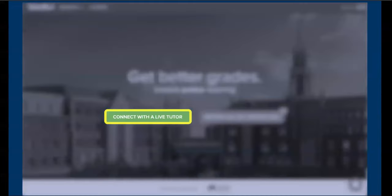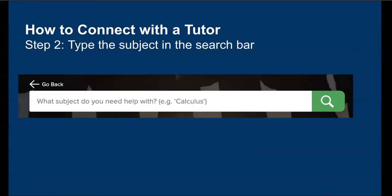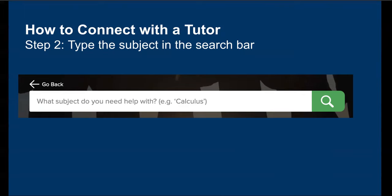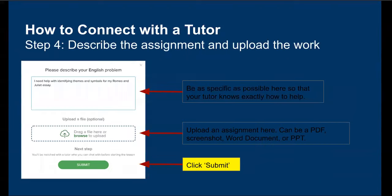The first step is to click on the green connect with the live tutor button. Type in the subject you're looking for in the search bar. We support over 300 subjects and topics. You can also hover over the subjects tab in the upper left-hand corner of TutorMe to see all of the subjects we offer. Next, describe the help you need. Try to be as specific as possible so the tutor can best assist you.